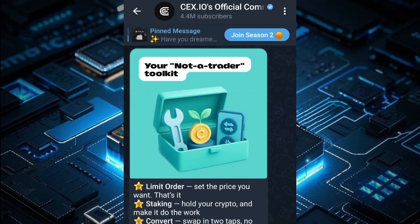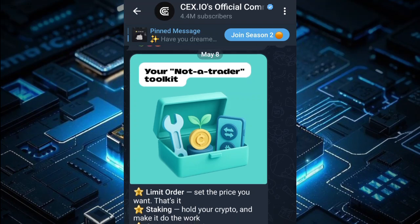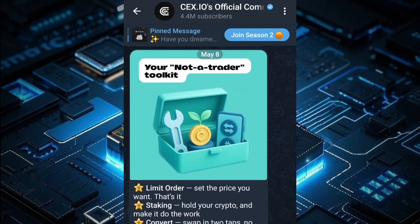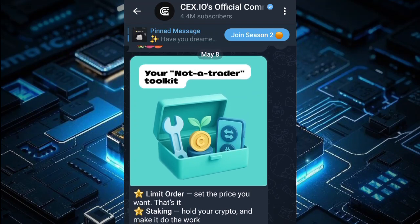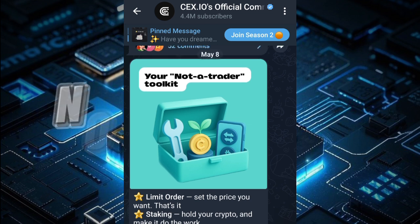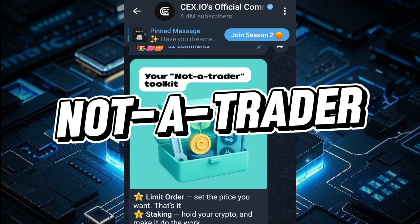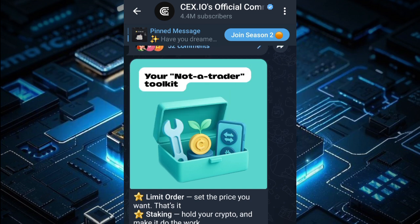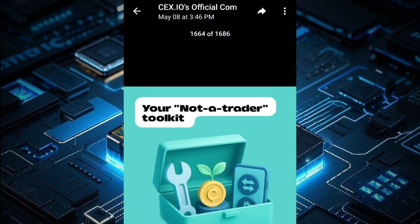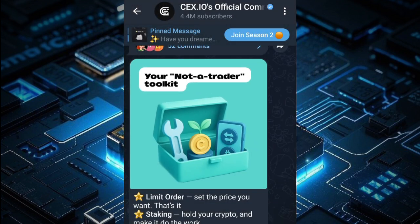What's up guys, welcome back to another video. As you can see, the CEX platform recently dropped this message known as the 'You Are Not a Trader' toolkit. They basically just dropped this simple toolkit right here.